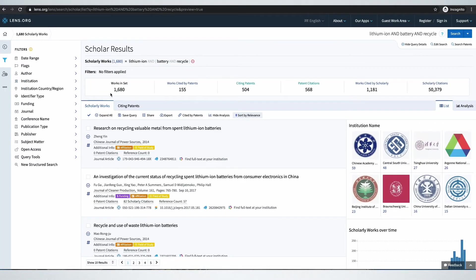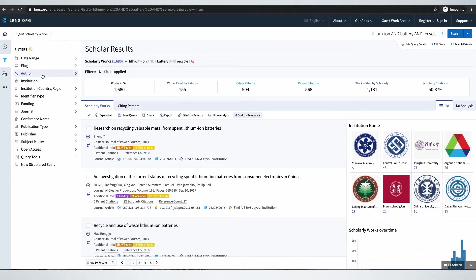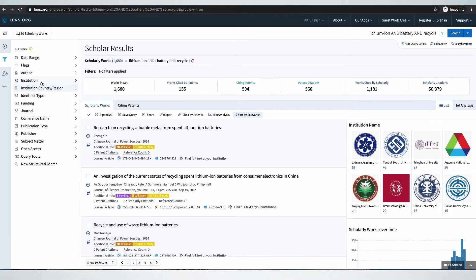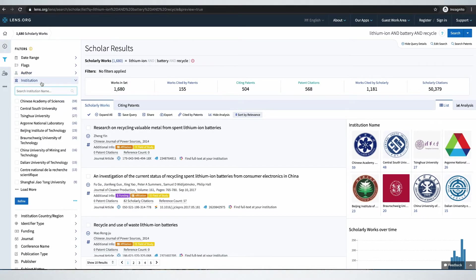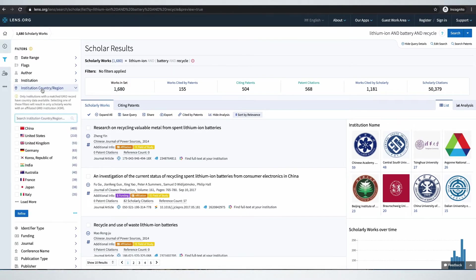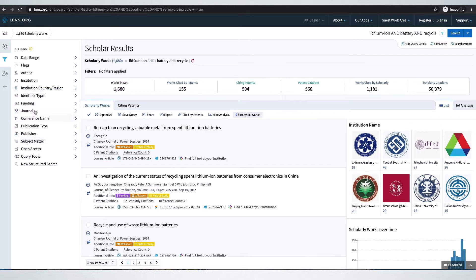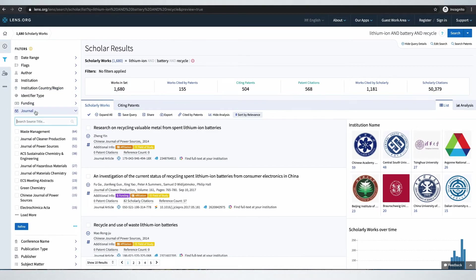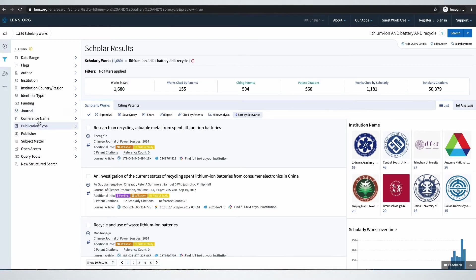We can see 1680 documents of which 155 have been cited by patents. We can narrow down the search or look at prolific authors, institutions and the countries they come from, top journals in the space, and conferences.